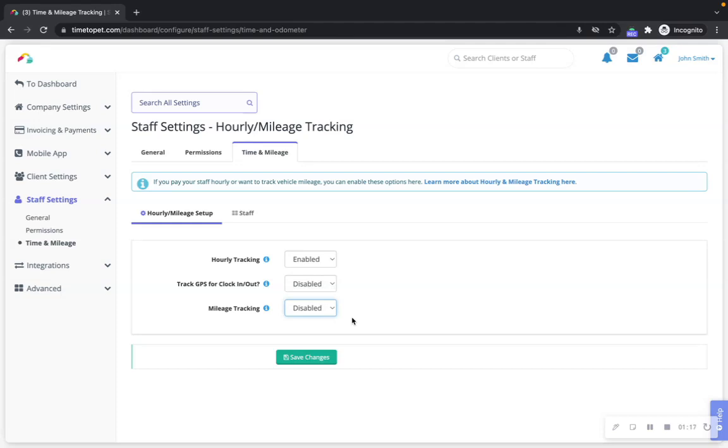When enabled here, staff members will have the option to record their hourly time and/or mileage in the mobile app or the staff portal.